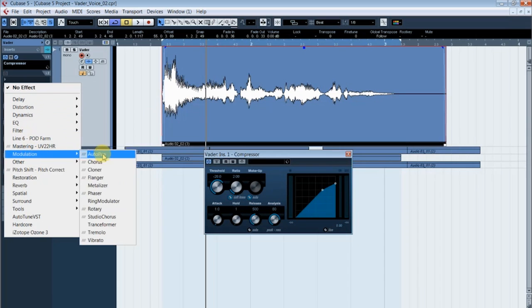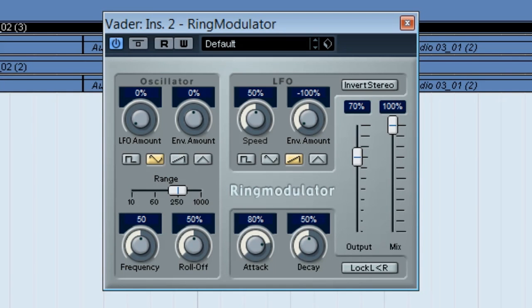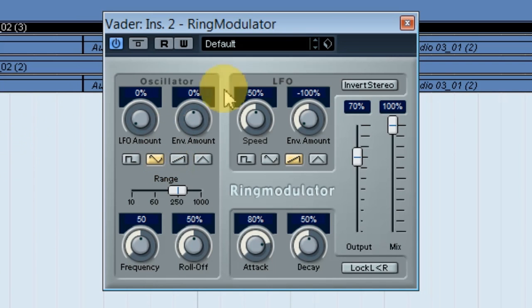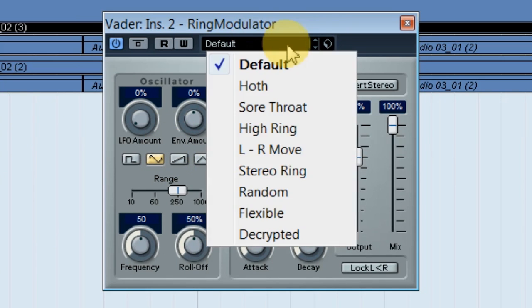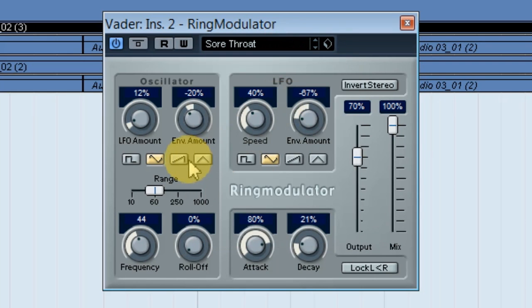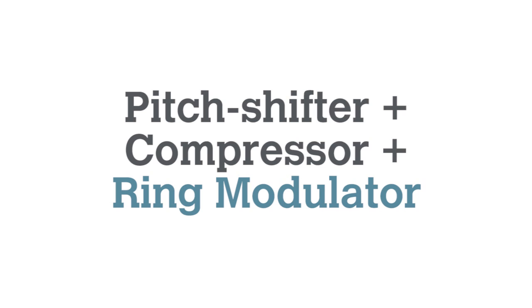Now comes the fun part. First, I added a ring modulator to give it a bit of mechanicalness. Is that a word? Mechanization? Mech-mech-mech-ness. I gave it some mech-ness. In Cubase's ring modulator, there's a preset, Sore Throat, that was pretty close to what I wanted. I tweaked the settings a bit, and I got this. I am your 11th cousin, once removed, Robert E. Lee.